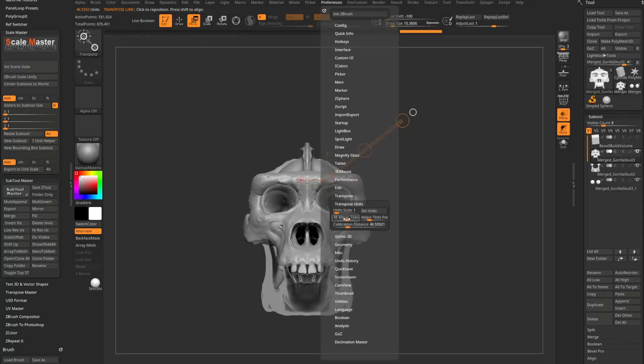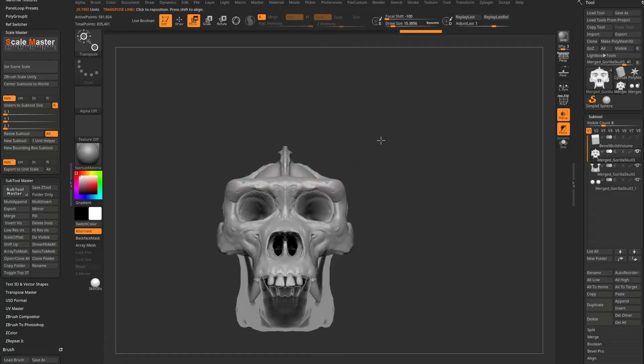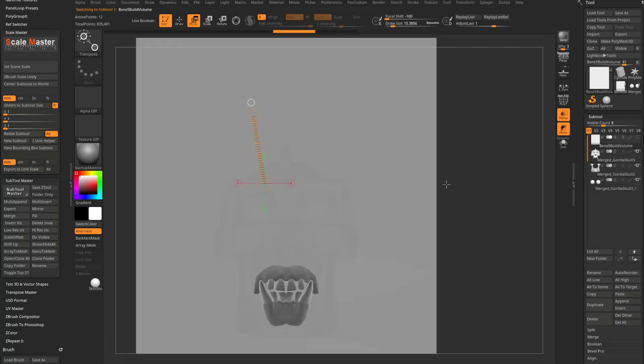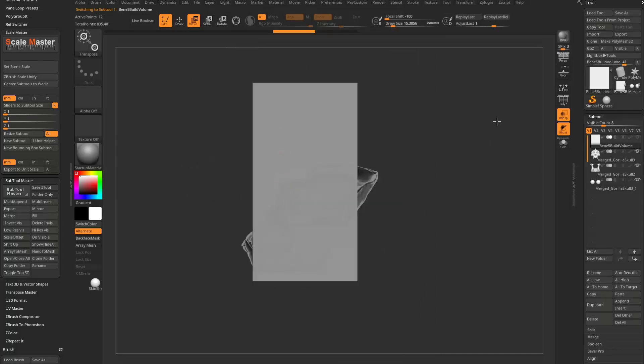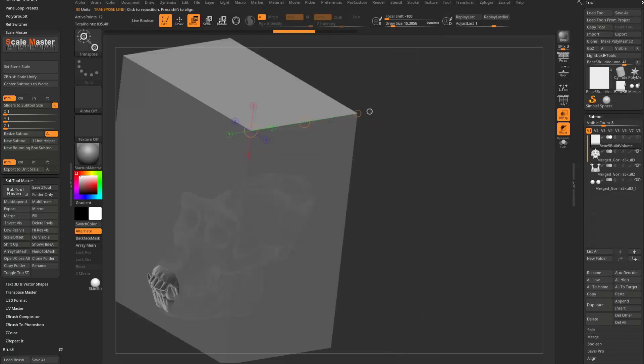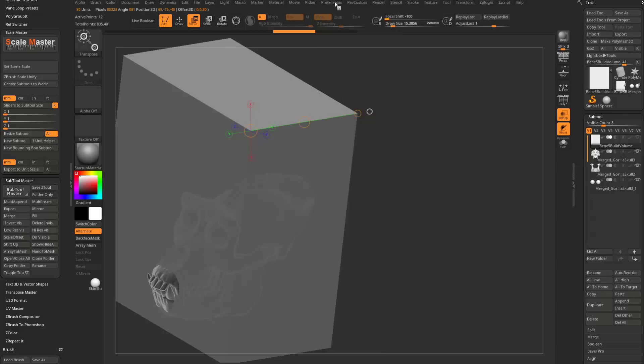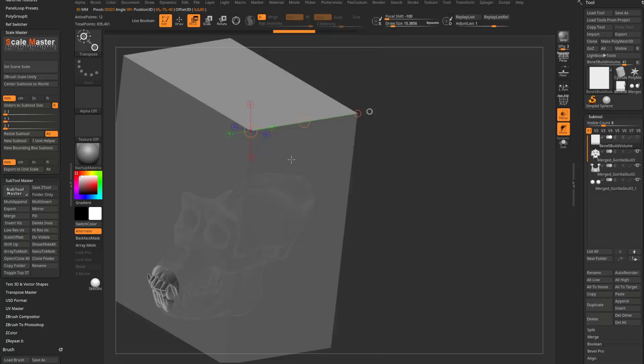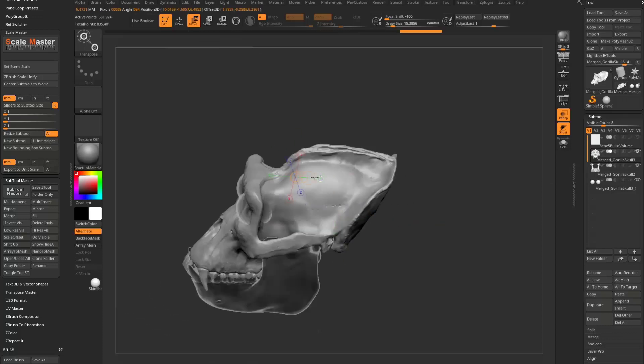You can go in here to preferences, transpose units. You're going to see it turns down to zero. So we have one major tick. And you can set these to millimeters. So for instance, if you already know that this distance to this distance is 80 millimeters, we can go in here to preferences. We can set, oh, calibration distance already set to 80. So in fact, we can go in here to set units. We'll call it millimeters because these are now millimeter units.